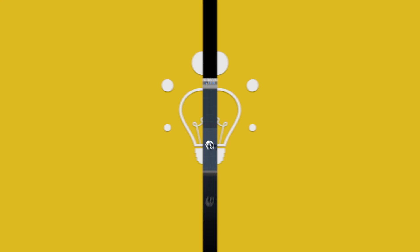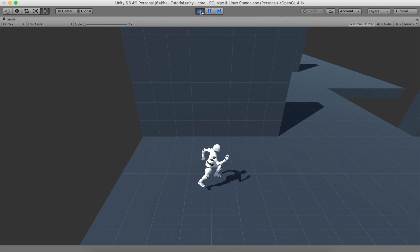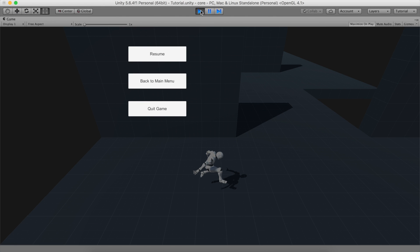Hello and welcome to another episode of Game Creator Tips and Tricks! Today we'll learn how to integrate Unity's UI system with Game Creator.